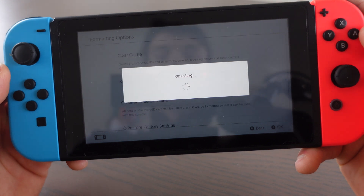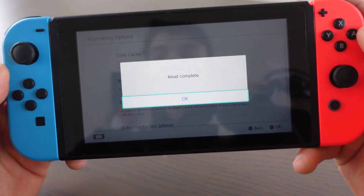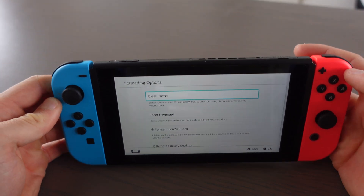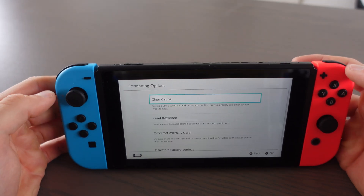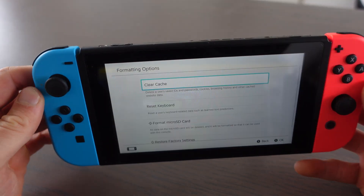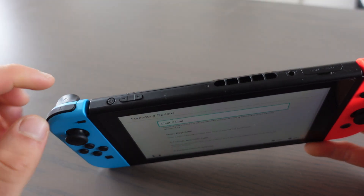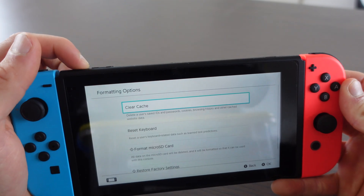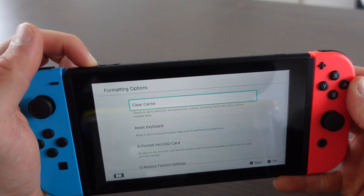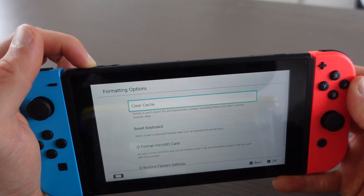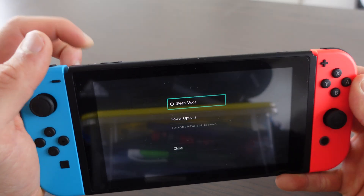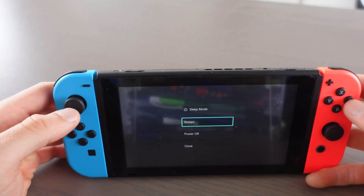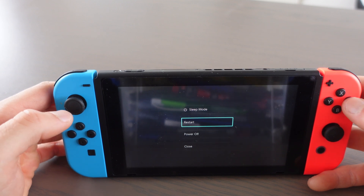Click on Reset. Reset complete. After you've reset the Nintendo Switch, you will need to restart it. Do that by holding down this icon for three seconds — one, two, three — then click on Power Options and click on Restart.